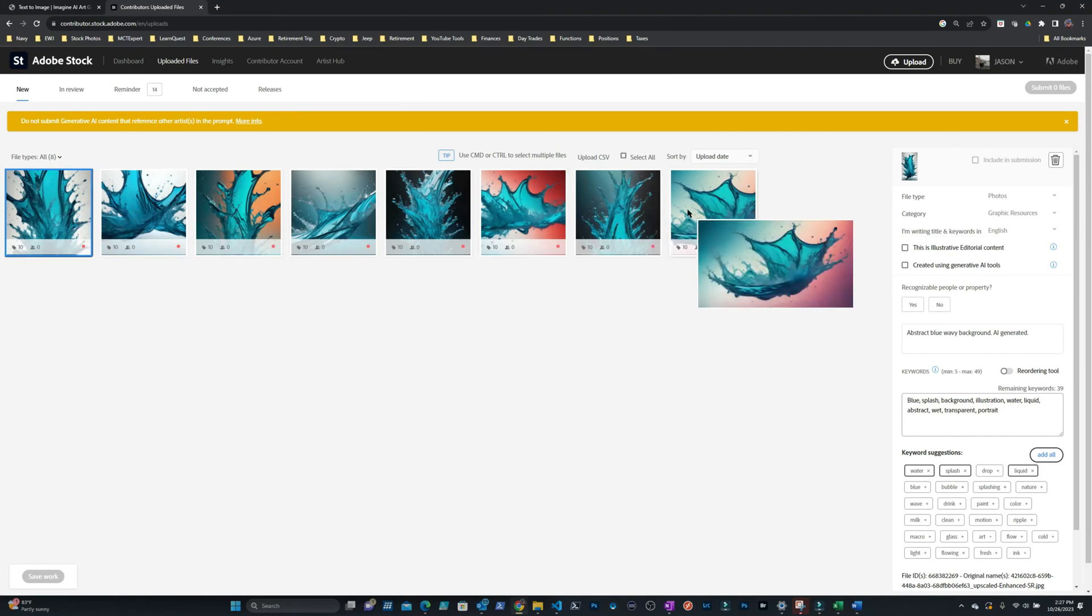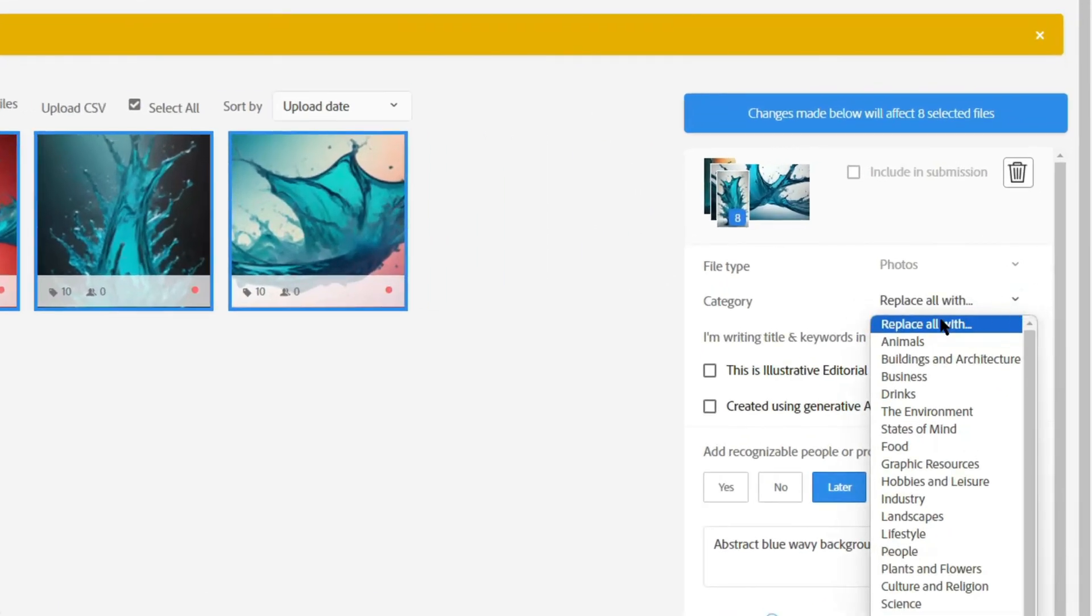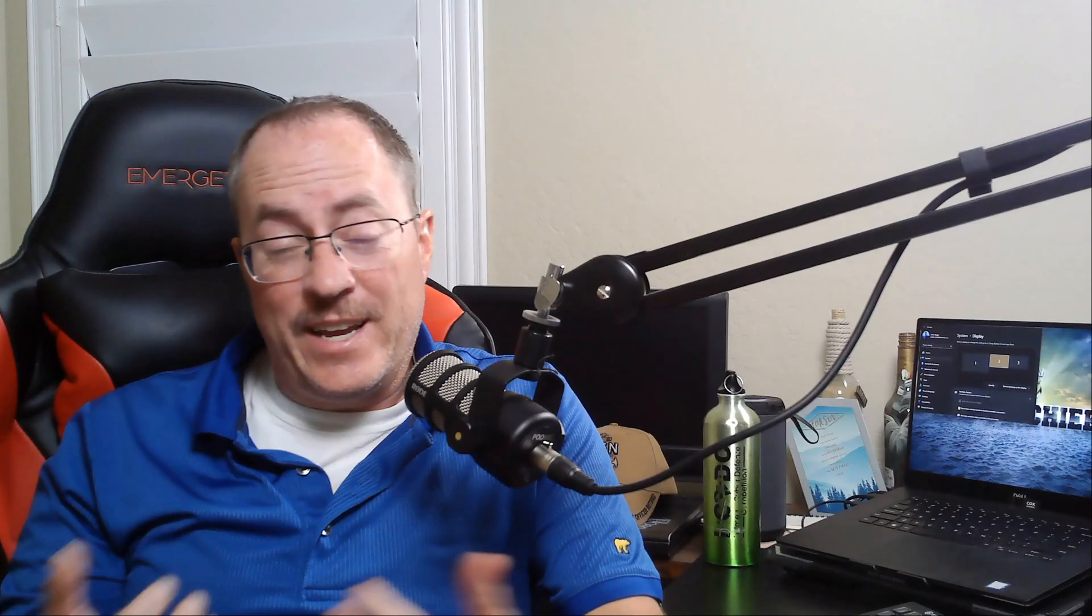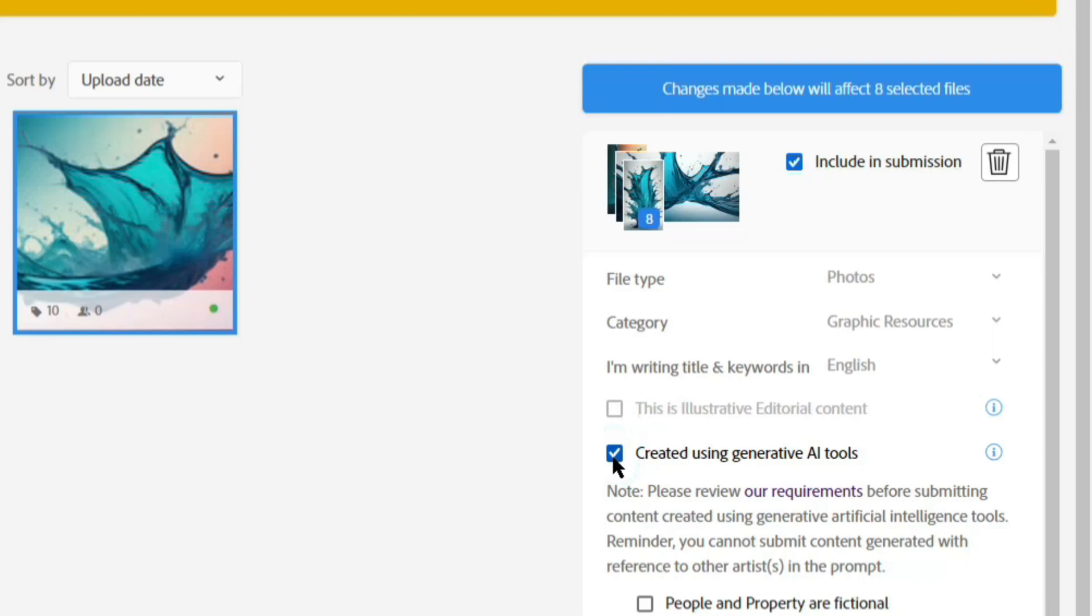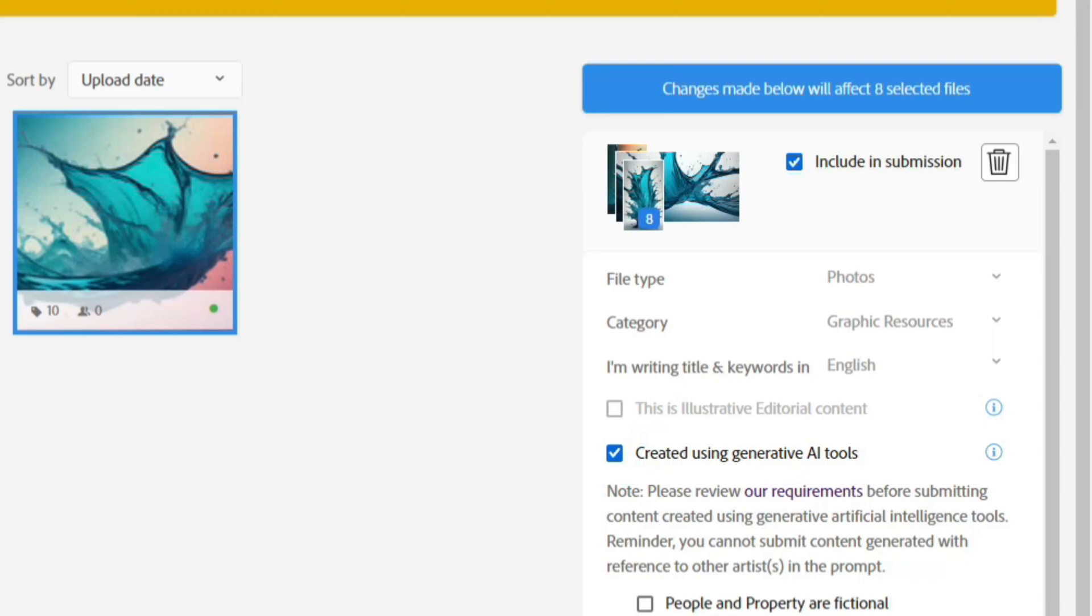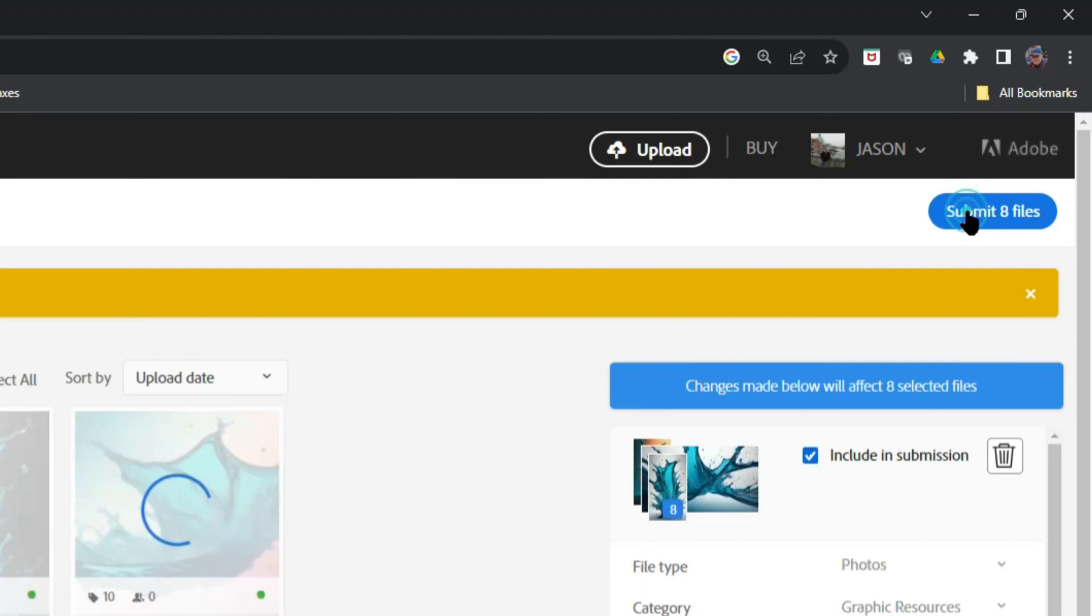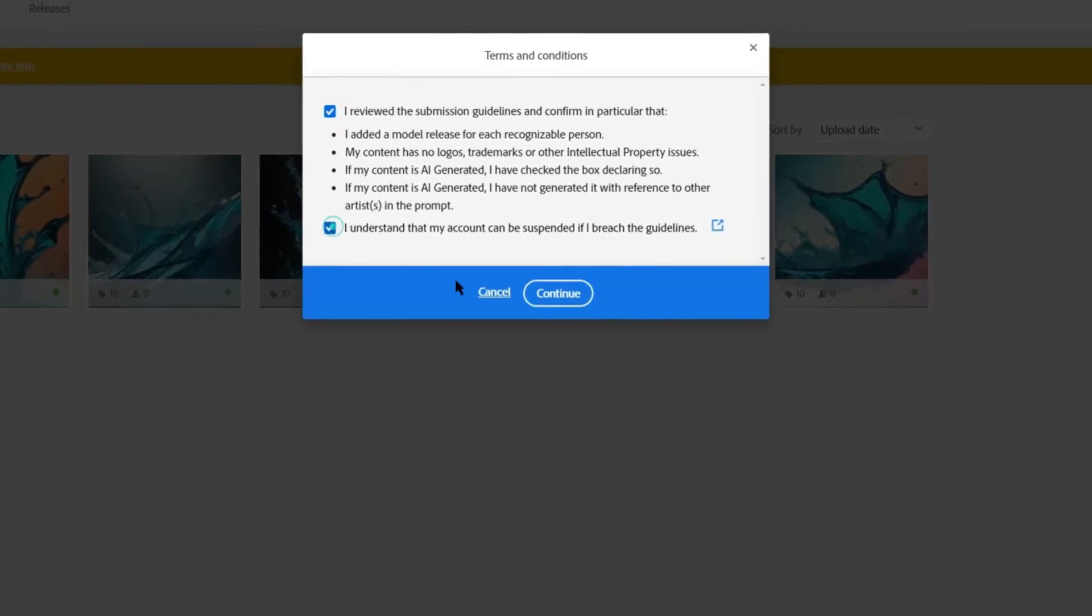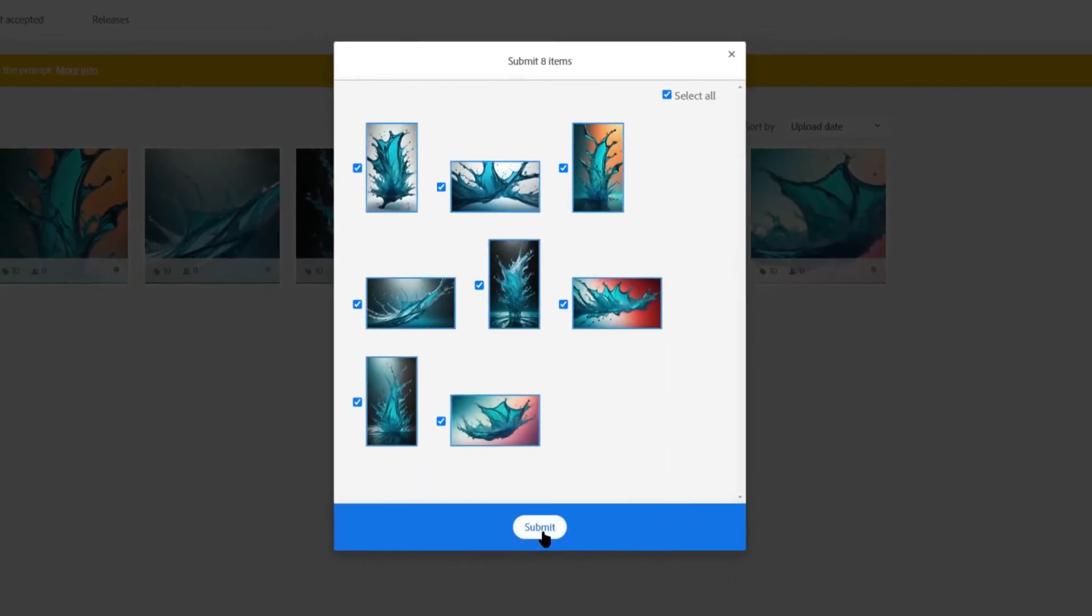Once up on Adobe Stock, I select all eight images and I generally choose the category of graphic resources. Every once in a while they may qualify under a different category, but because these are background images I'm just going to use graphic resource. Now because these are AI generated images, there are a few rules we have to follow on Adobe Stock. I have to check the box for created using generative AI tools. I also have to select no for ad recognizable people or property. Then I can click submit. After you hit submit you may have to check a few more boxes. Just be flexible and do what you need to do to finish the submission. I'm filming this episode in October and right now Adobe is telling me it takes two months for them to do a review of an image, so be patient with them.